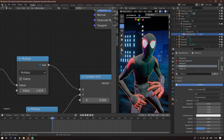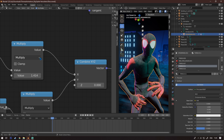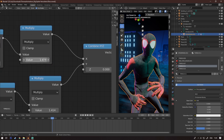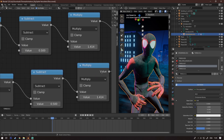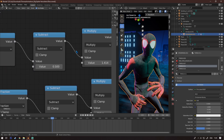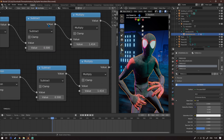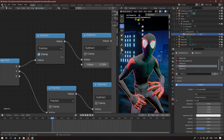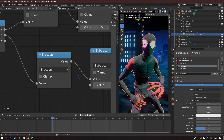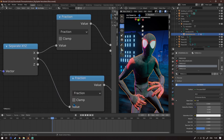Connect the vector to a Combined XYZ node. To the X, connect a Math node set to Multiply with a value of 1.414 — this value is really important to get exactly right. Then copy that to the Y as well. Connect another Math node set to Subtract with a value of 0.5, copy it, and connect it to the Y also. Then add another Math node set to Fraction and copy it and connect it here.